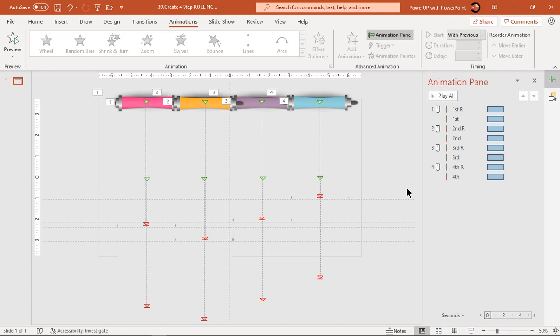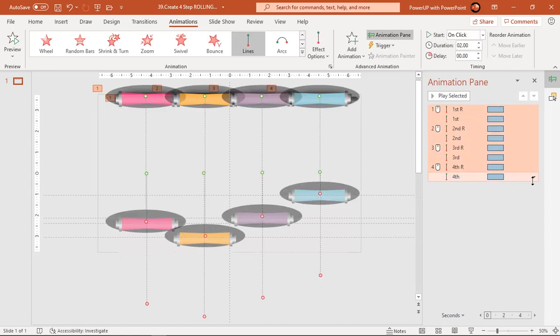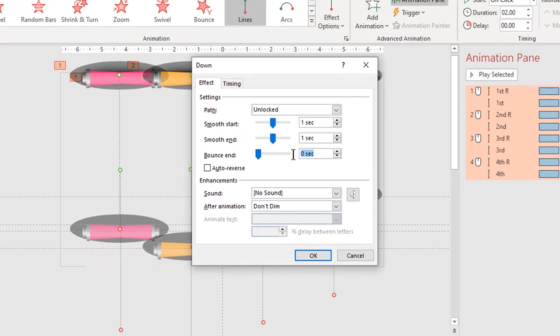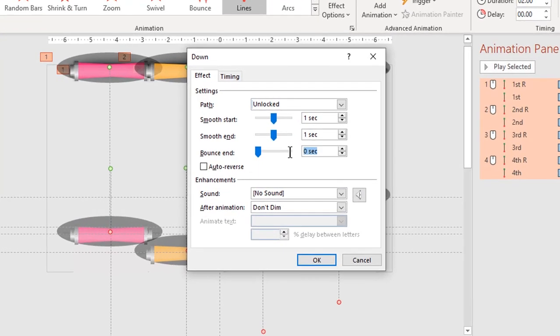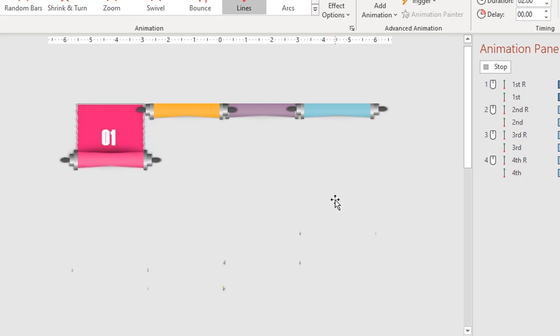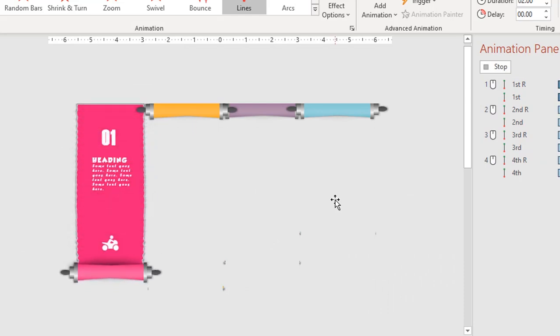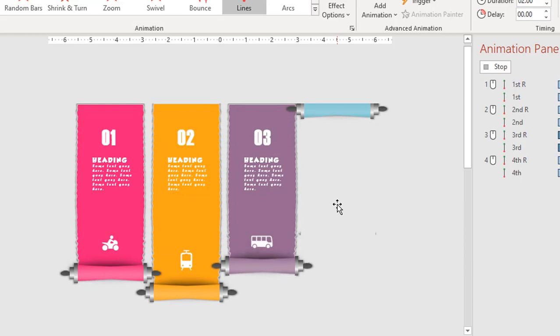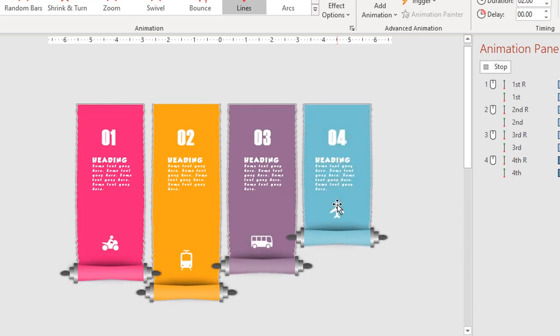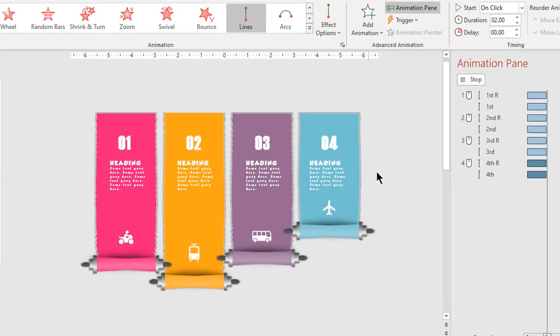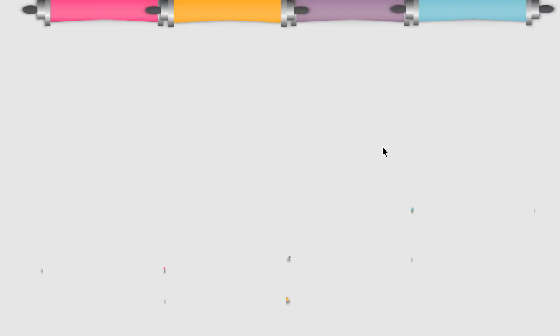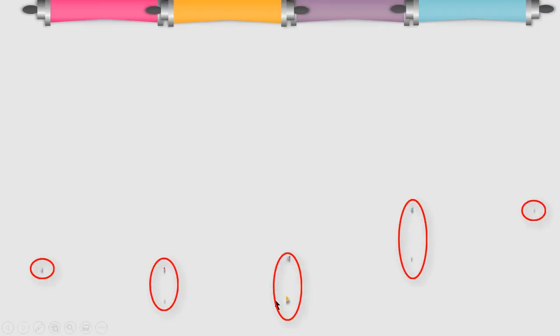Now select all these animations, go to effect options and add end bounce effect of 0.6 seconds. Let's preview the animation once. We can see a lot of shadow effects are visible and we need to adjust rectangle shapes to hide them.